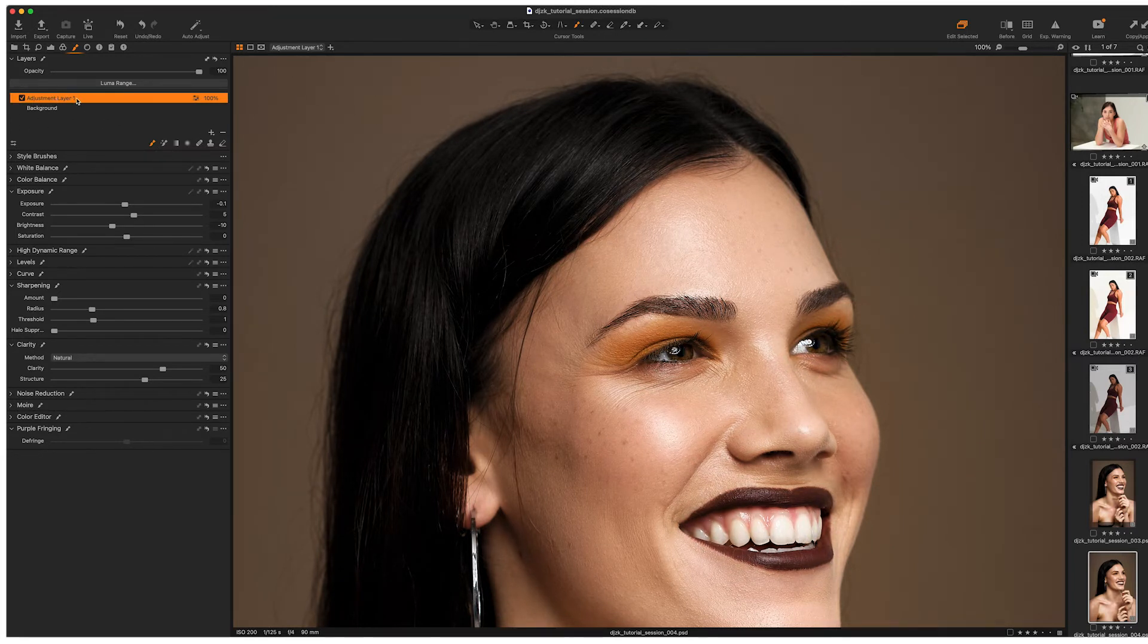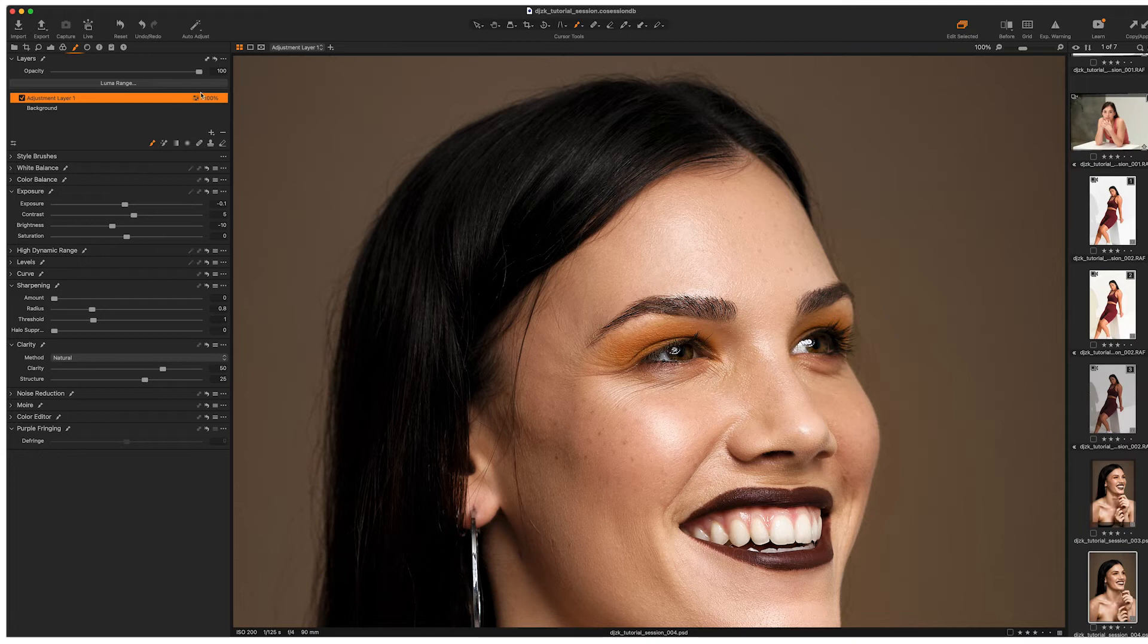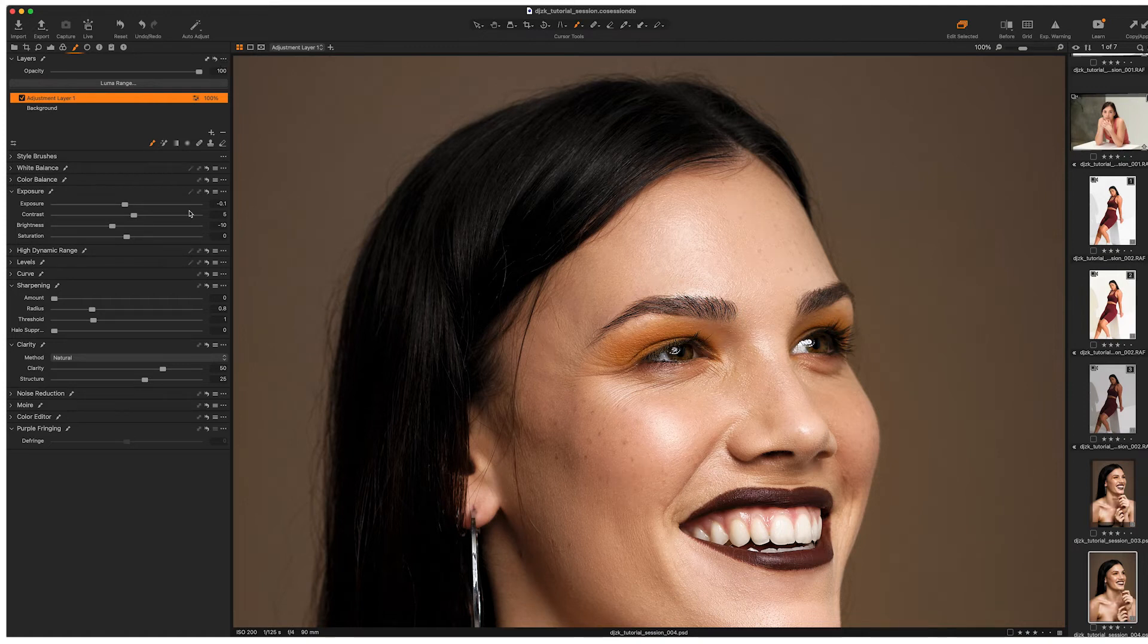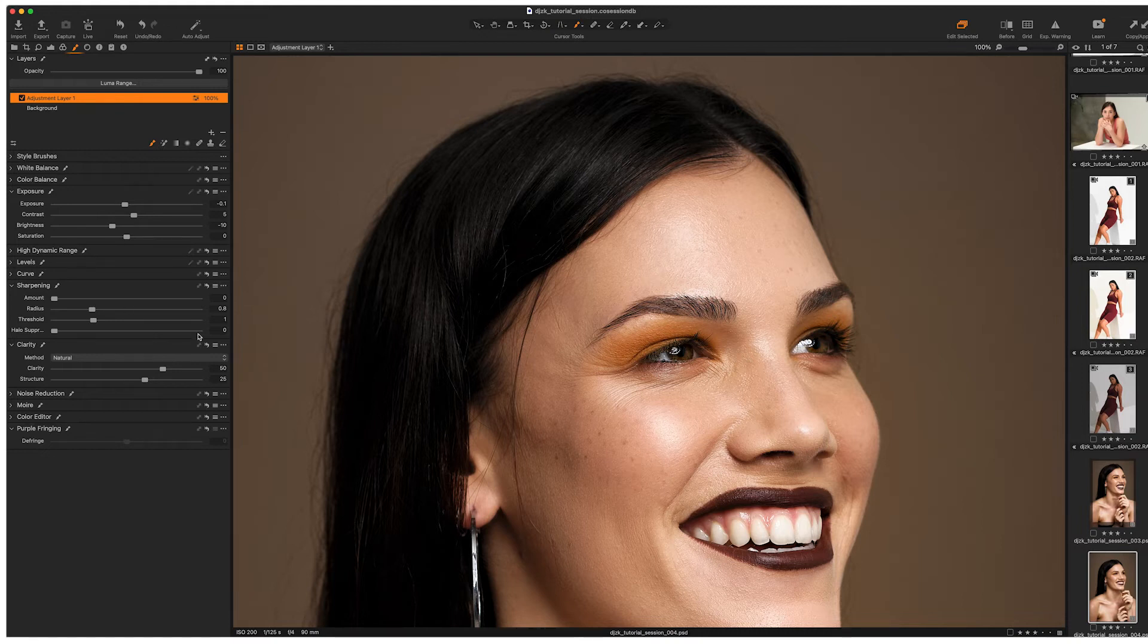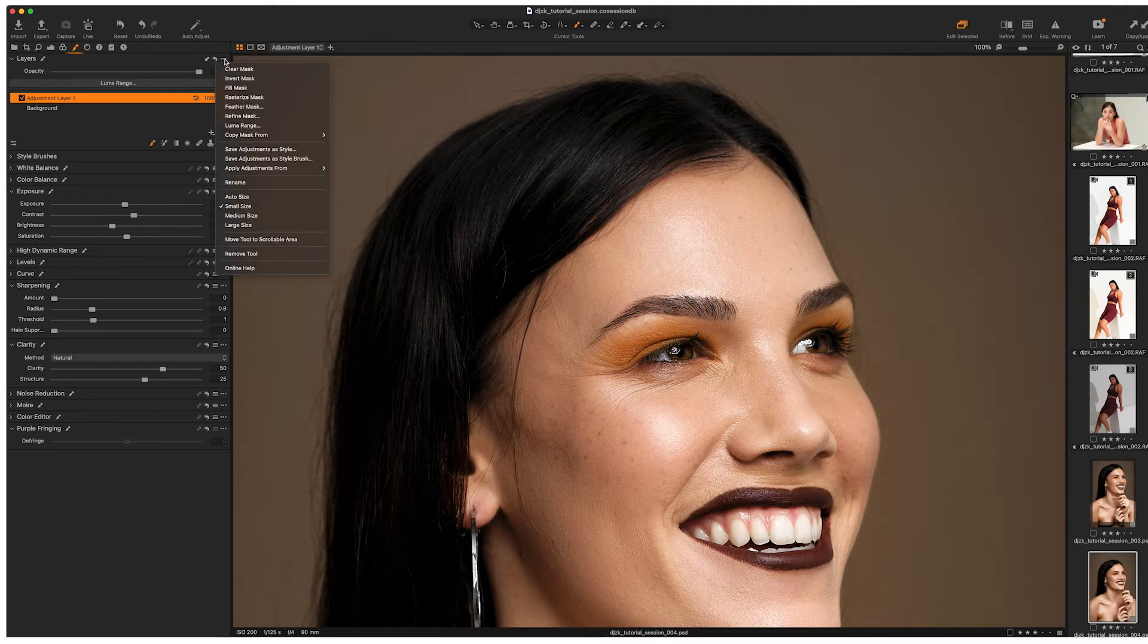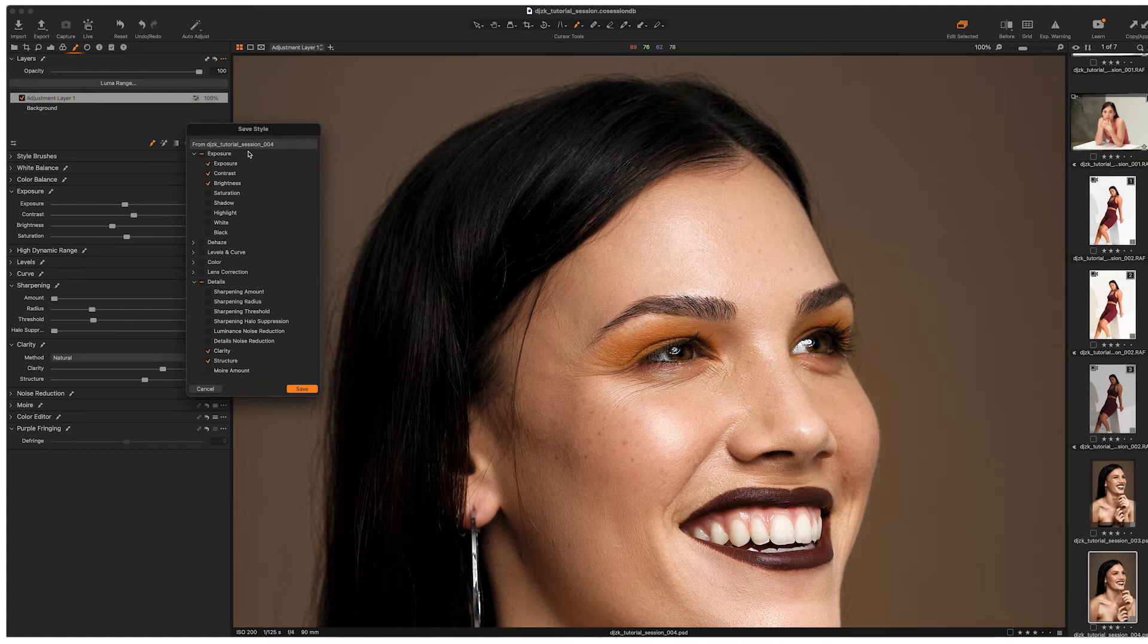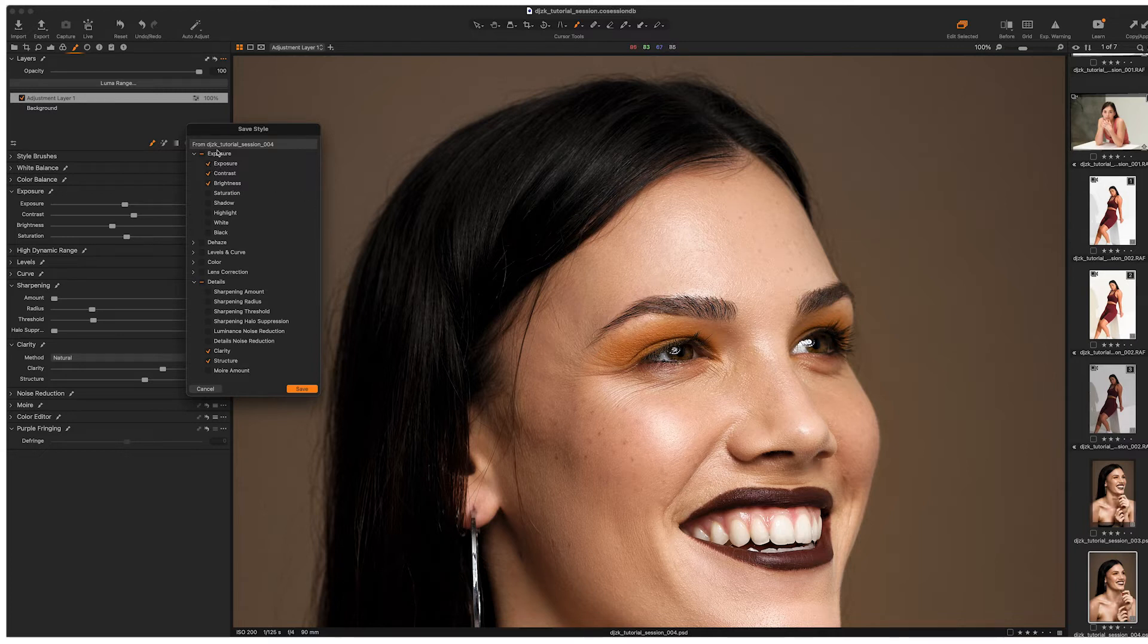Now I'm happy with that. And I want to save that as a particular brush so that I can have future use over it. So my eyebrow brush, basically let's just clear the mask from this image. Now, all of the settings, even though I've cleared the mask, all the settings are still in place down here for that particular adjustment layer. I just haven't painted it on or I've removed my painting on the image. I'm going to come up to the three dots up here and I am going to save the adjustments as a style. So let's click on that.